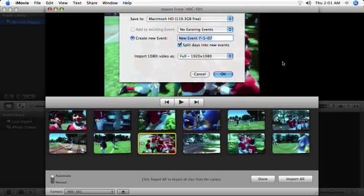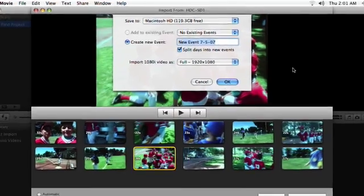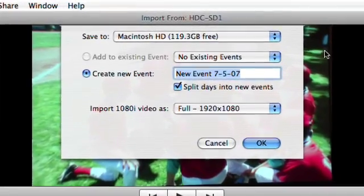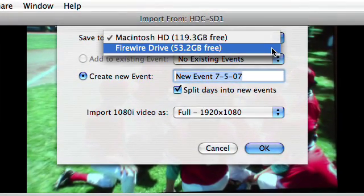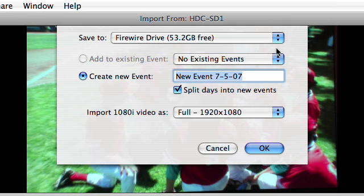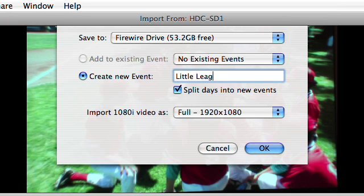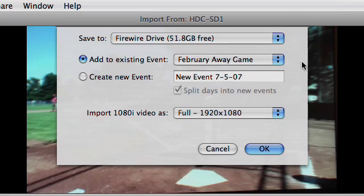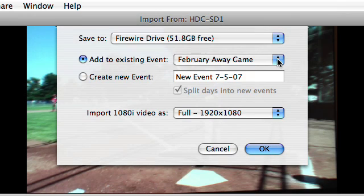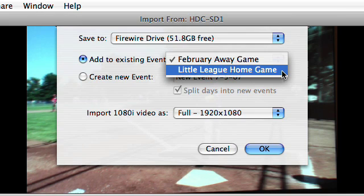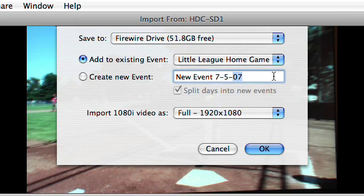Regardless of your camcorder type, the next step is to choose where you want to store the video. You can store it on your main hard drive or a Firewire drive connected to your Mac. When you begin importing video, enter an event name for the collection of clips you're importing. With future imports, you can use the Add to existing event option to include the new imported video with an event you've already made.